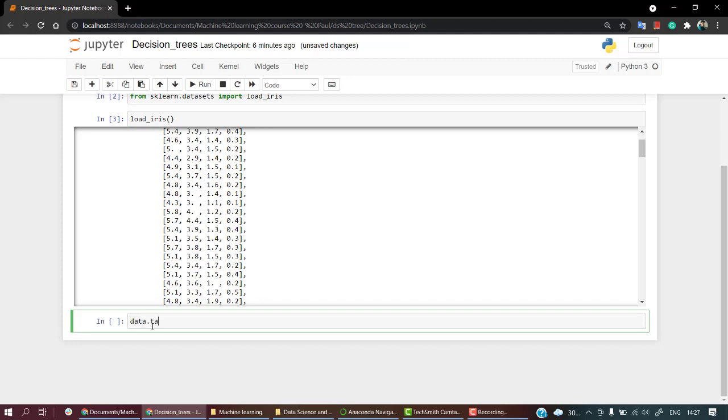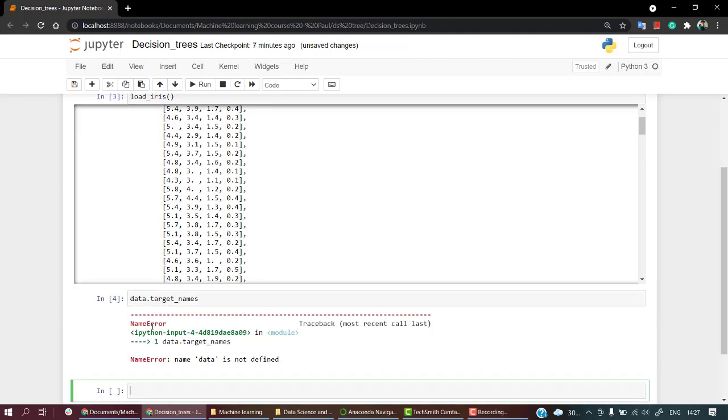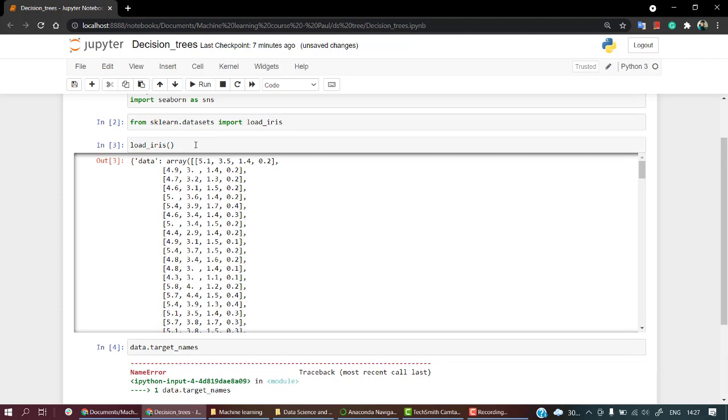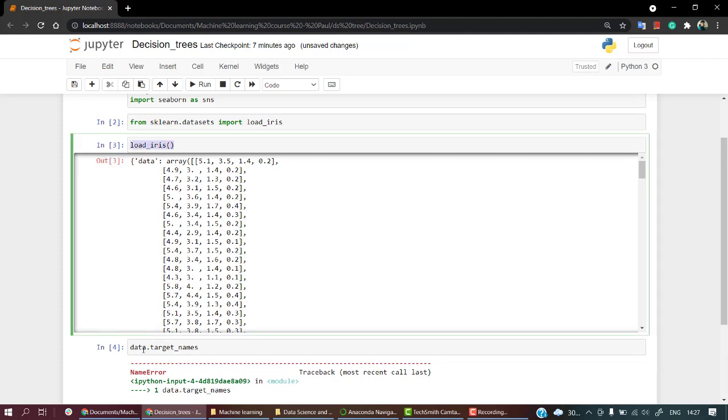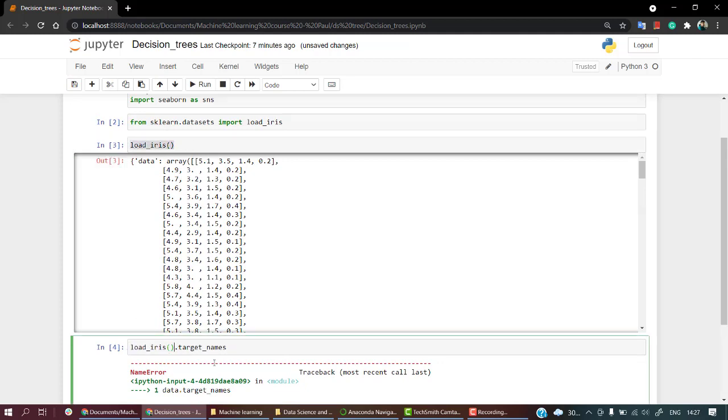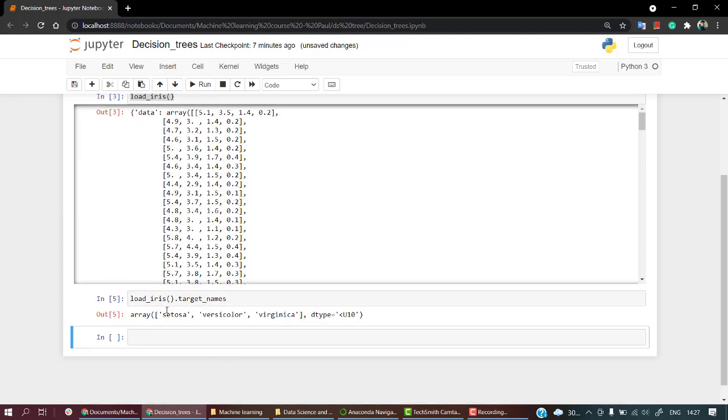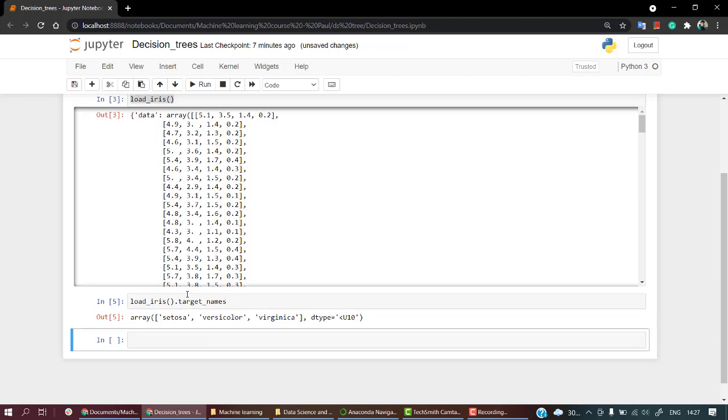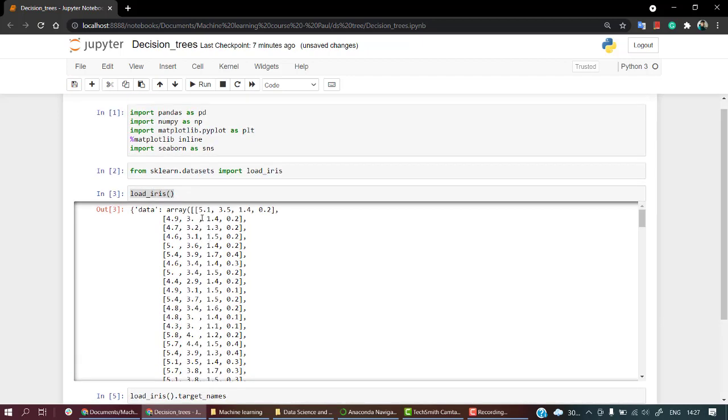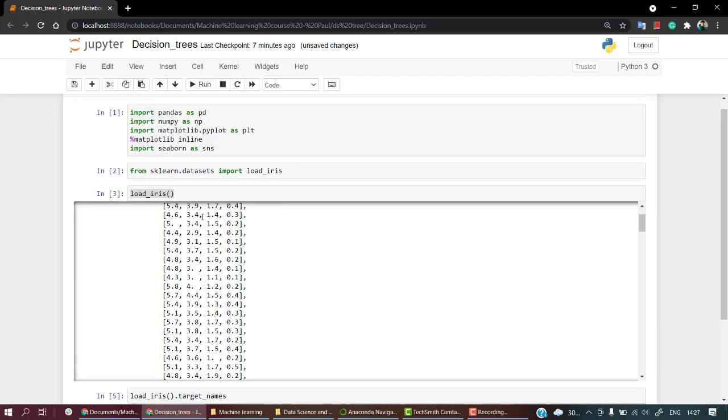Data.target_names. Let's load iris and look into the target names. So these are the target names or the ones that we have to predict out. So we're creating a classification algorithm. What it will do is it will take different features.